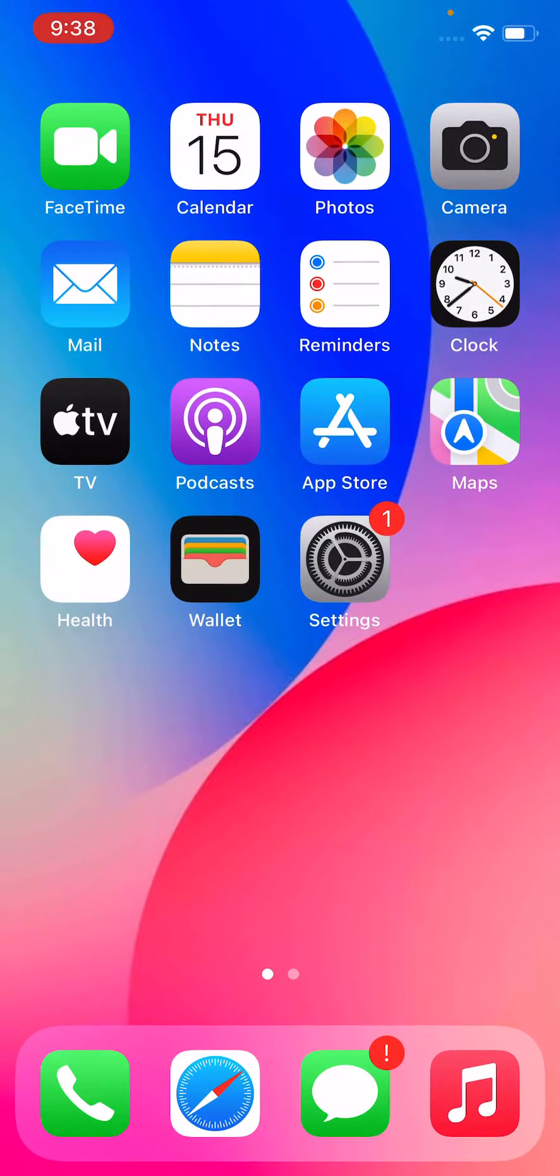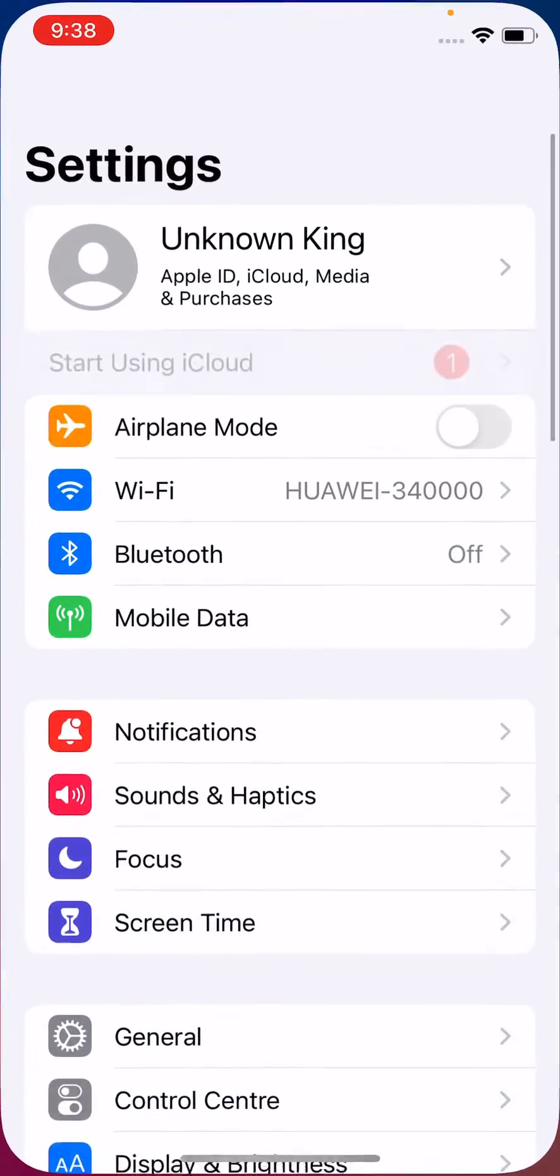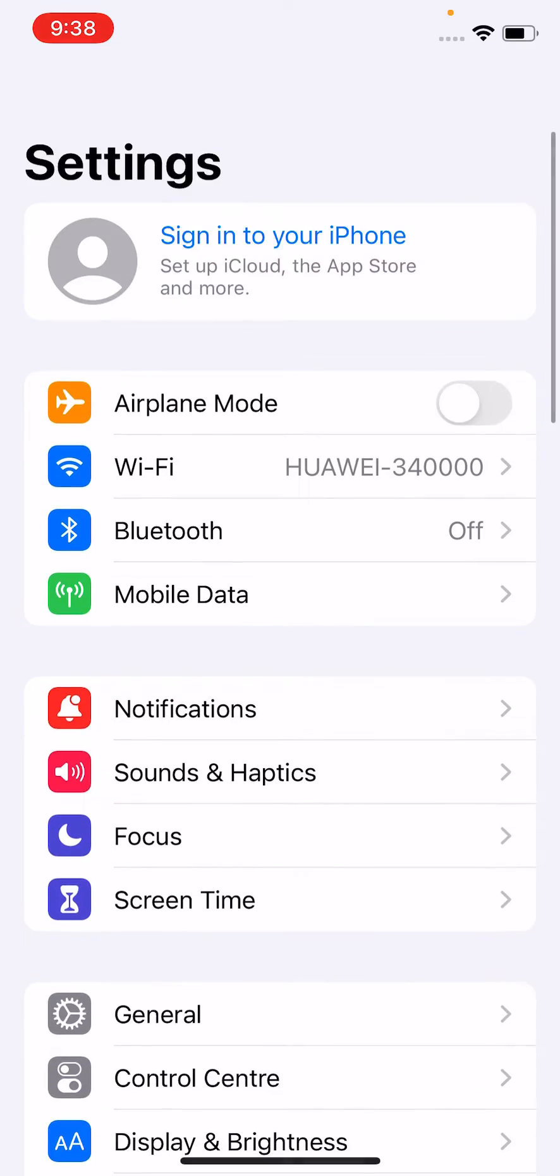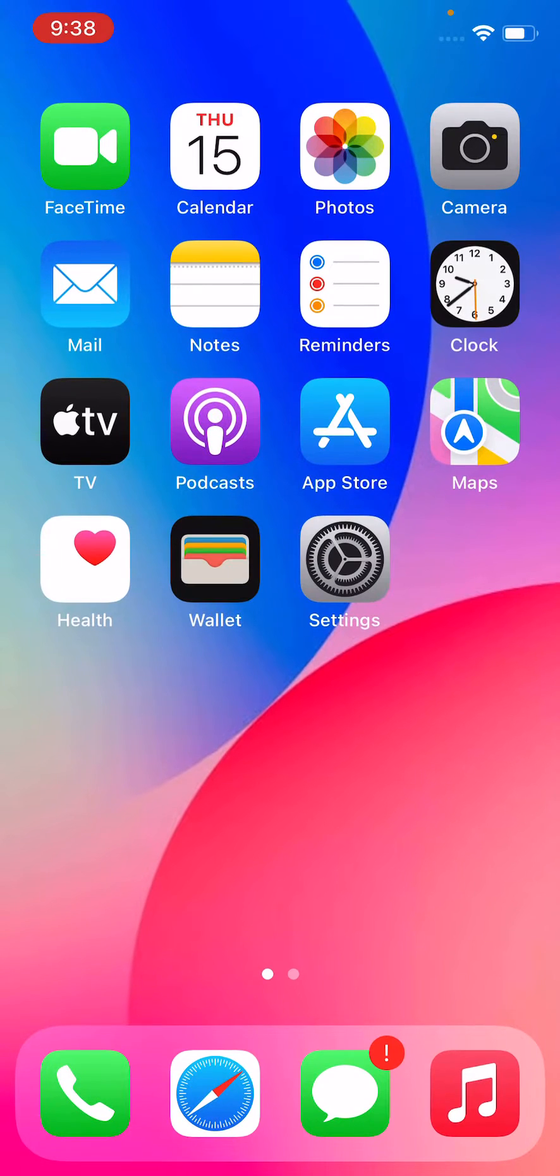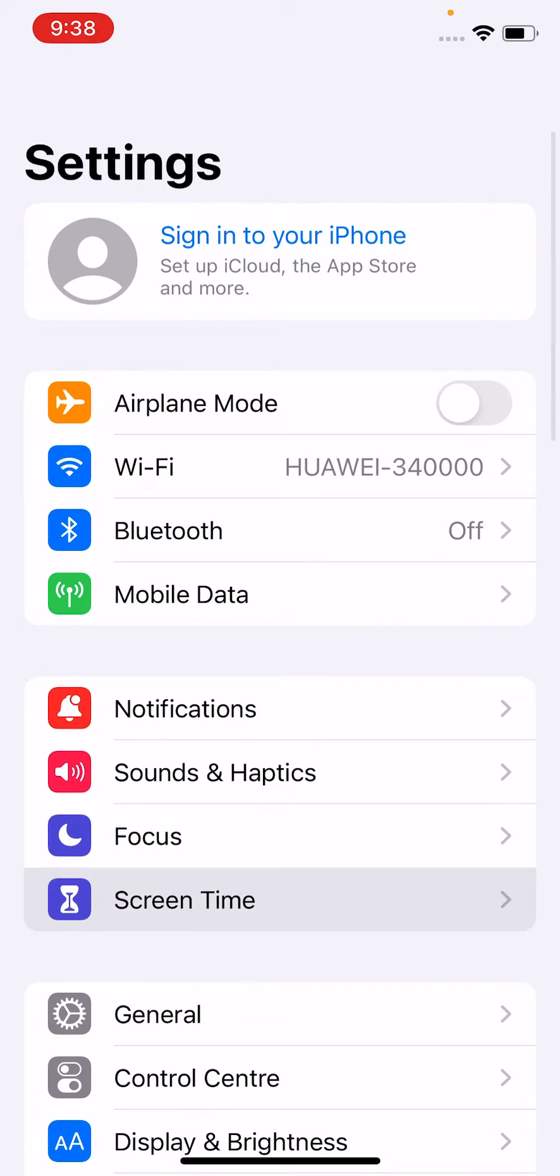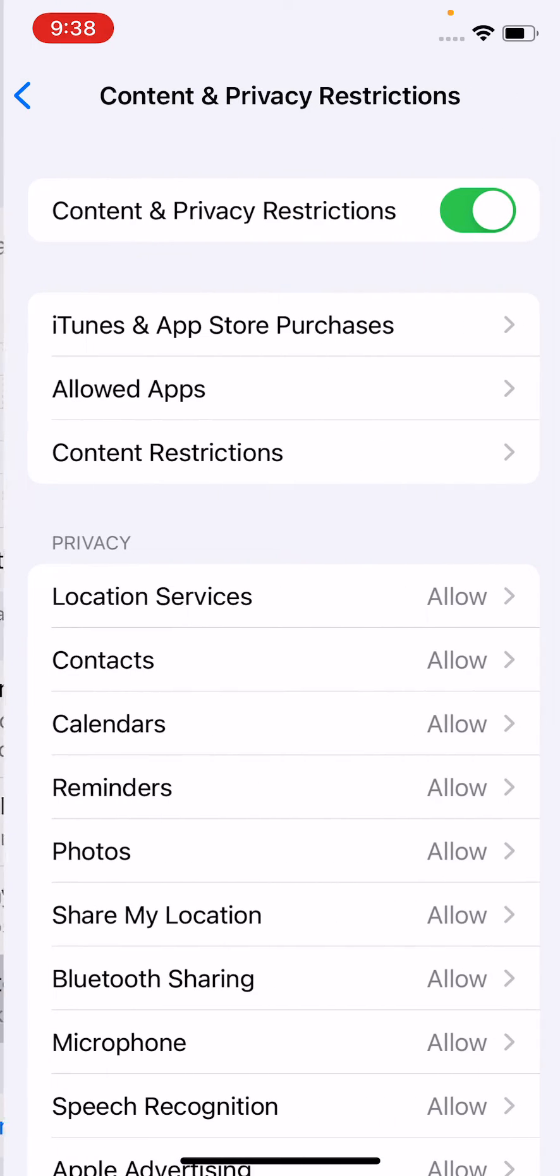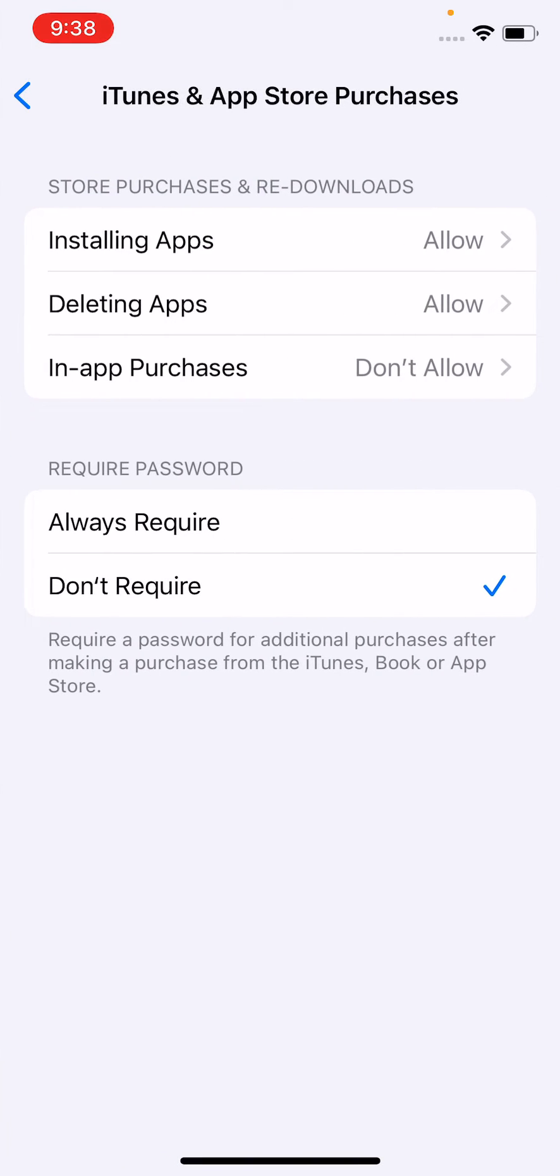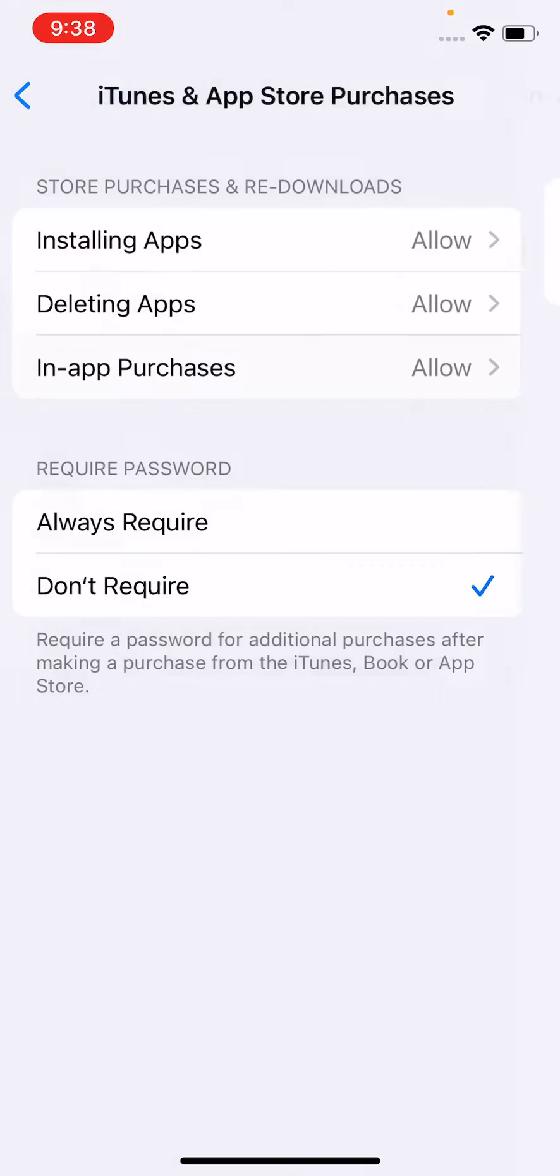Solution five is to check your restrictions. Tap on Screen Time, then tap on Content and Privacy Restrictions. Tap on iTunes and App Store purchases and allow all options. Tap on allow.